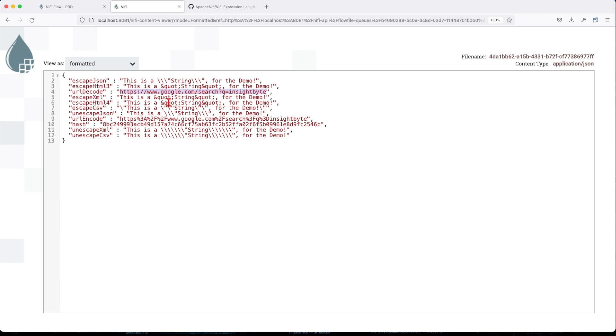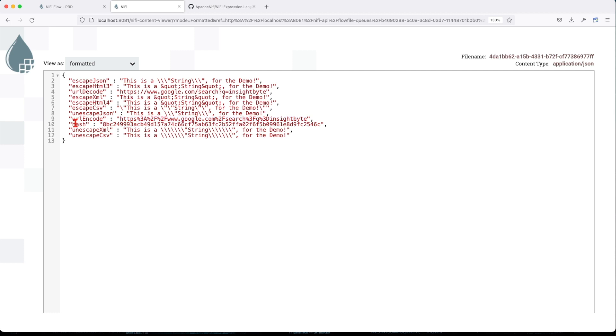Escape XML applies the quote escape. HTML4 is the same thing. Escape CSV will escape these double quotes. Unescape JSON and URL encode will take a clean URL like this and encode it in this form. Hash will return the hash value of the incoming string.